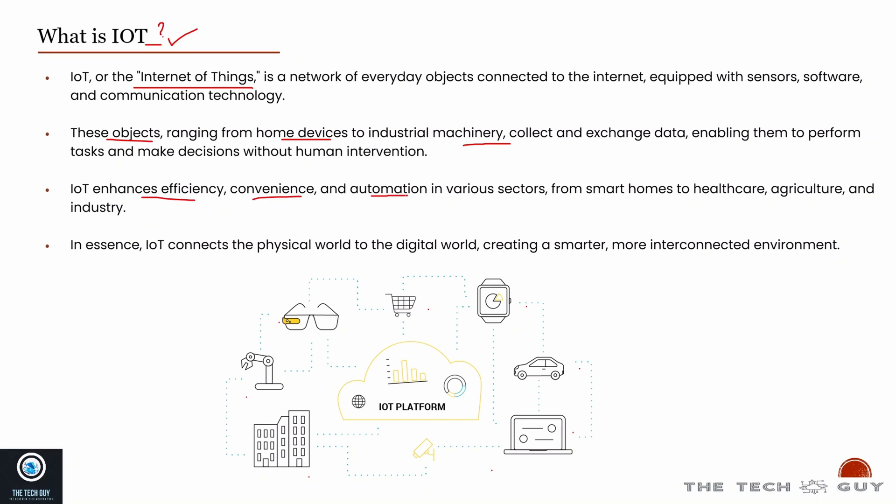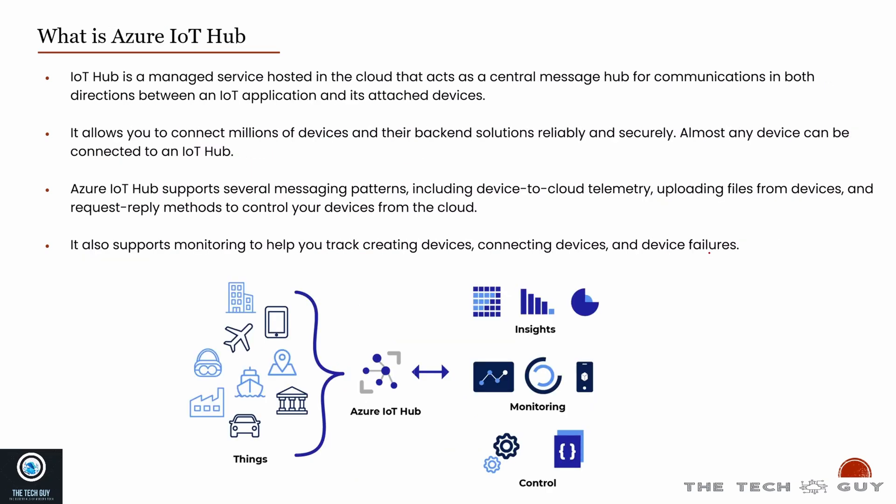It gives me metrics and a monitoring mechanism where I can see the consumption and do a lot of things. I gave you a smart home example. Similarly, you can have healthcare, agriculture, industry. IoT really connects the physical world to the digital world and creates a smart interconnected environment.